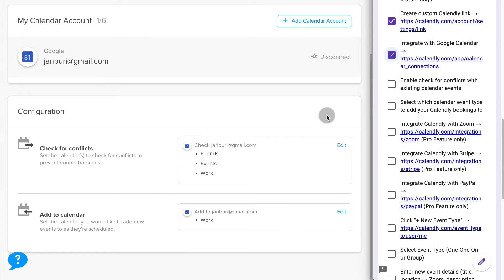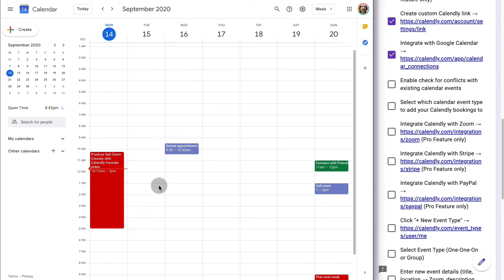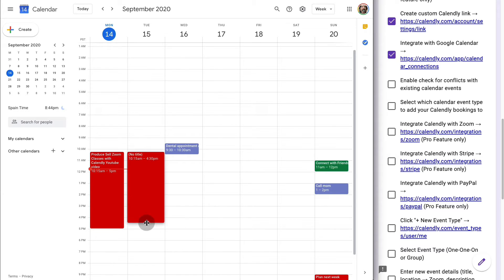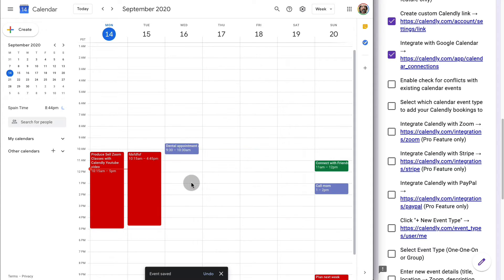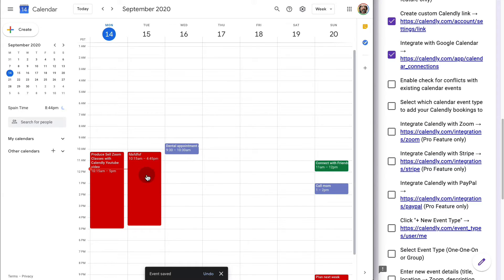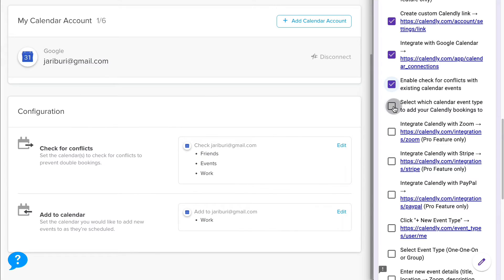The next thing you can do under Configuration is check for conflicts. If I go here to my calendar, you can see that I have several other calendars. The one in red in my case is for work. So if I create any event here, nobody will be able to book a call if I've already set this as a busy time. This is a great feature to avoid any conflicts.